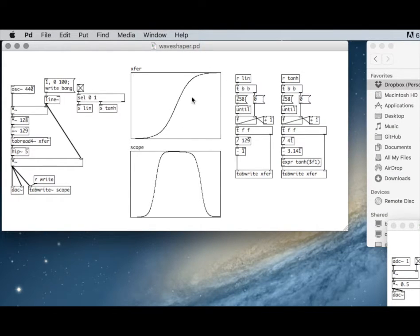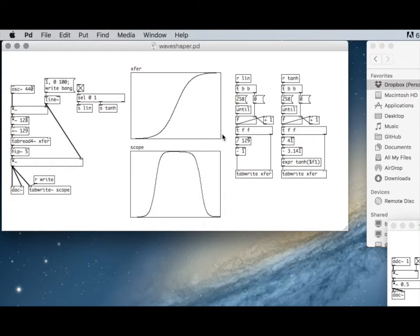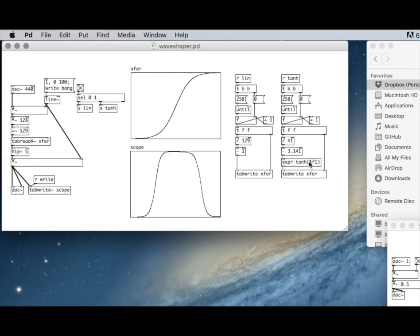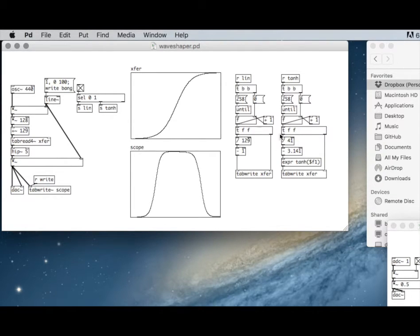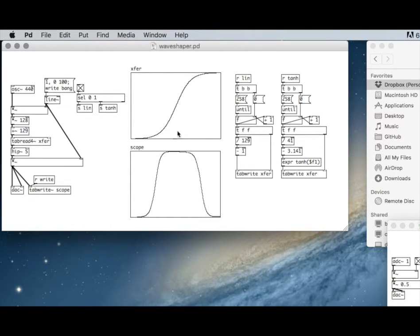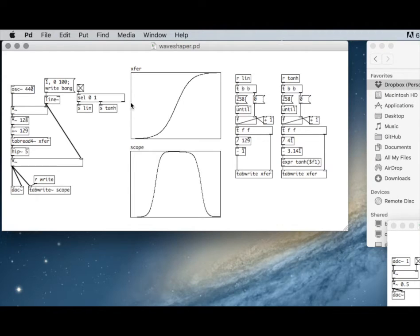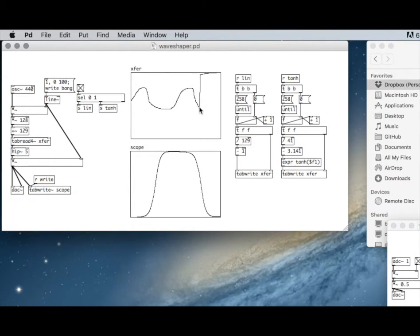Now we can try all different kinds of expressions here and do a little arithmetic to scale it so that it fits in our table for the number of points that we need. But we can also draw different kinds of transfer functions and see what happens.